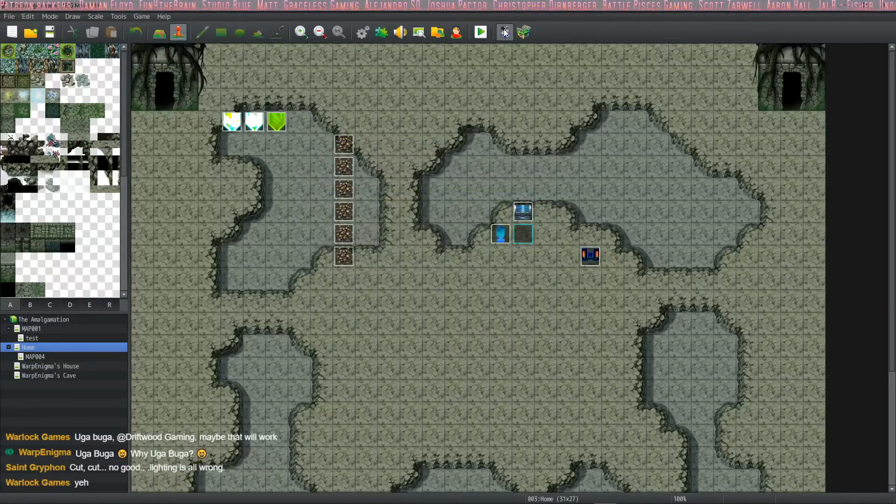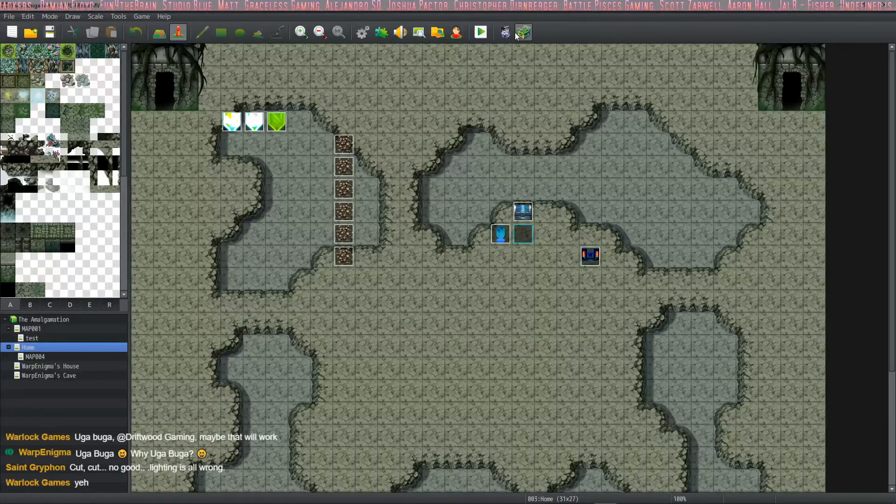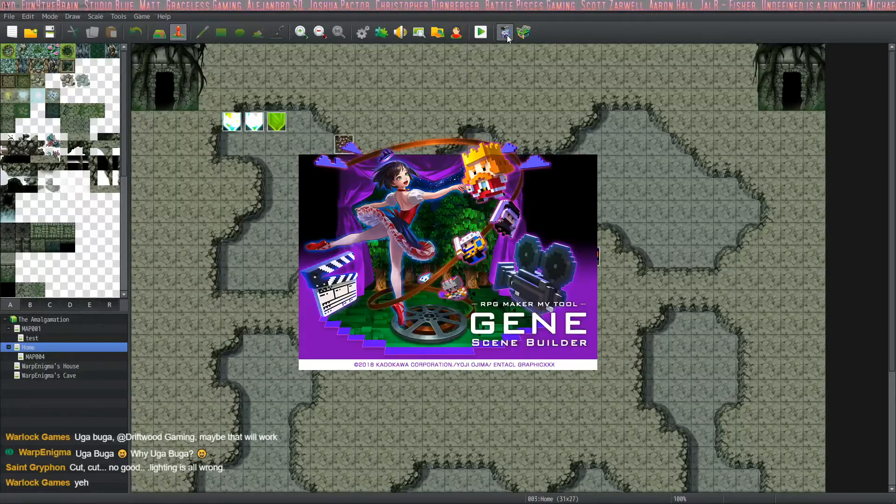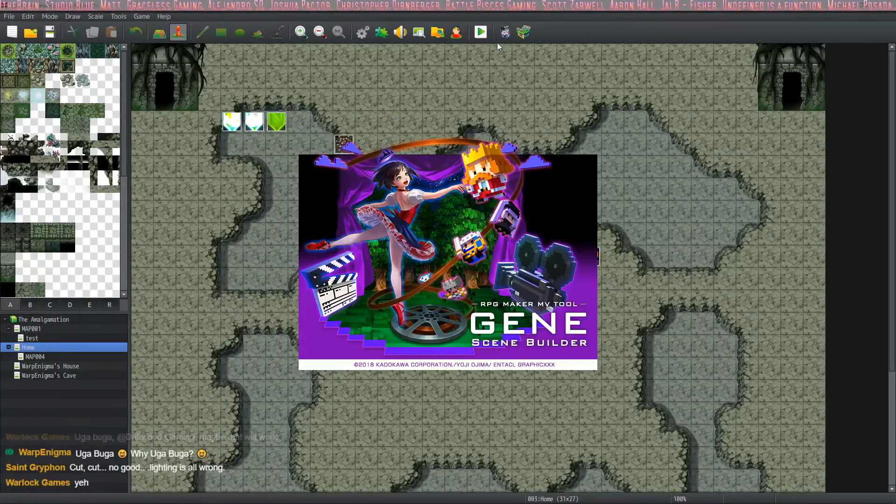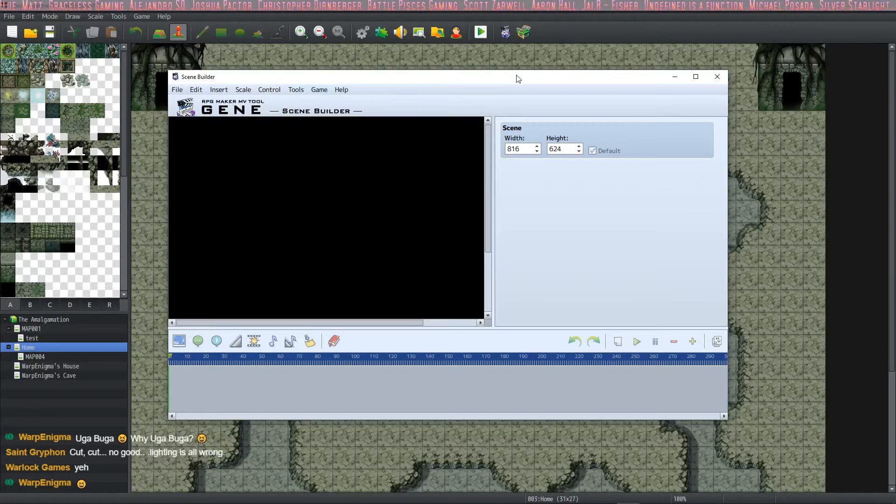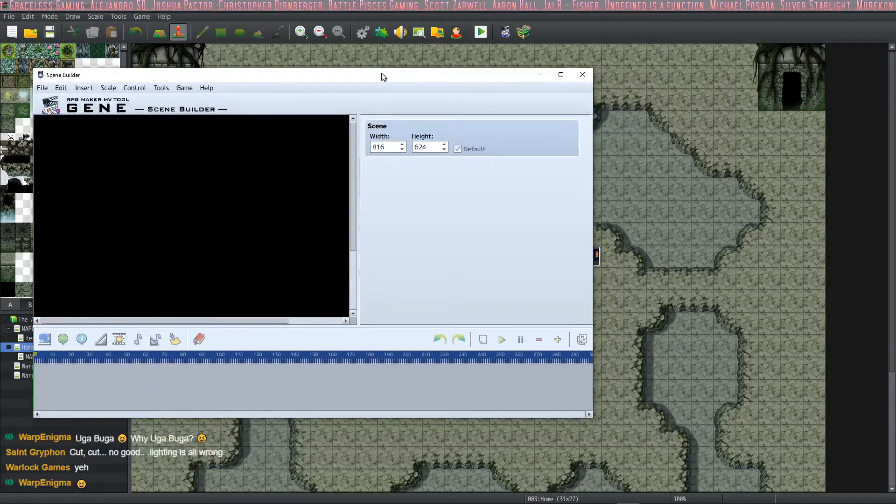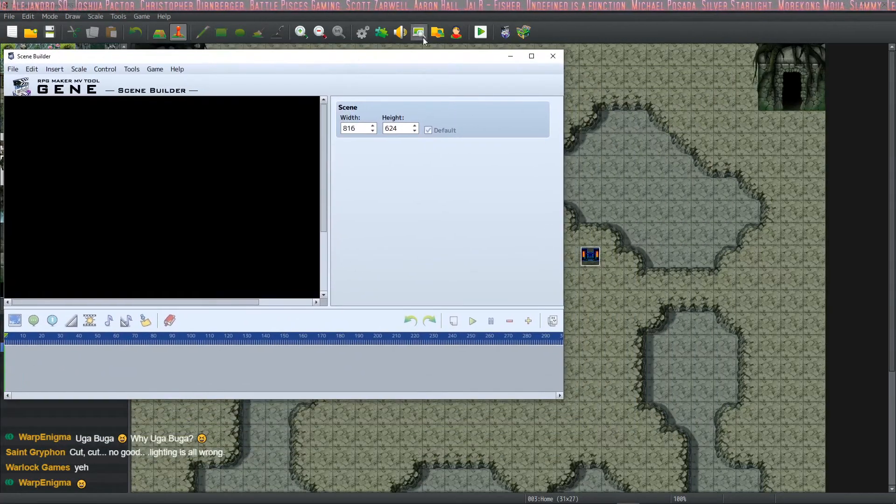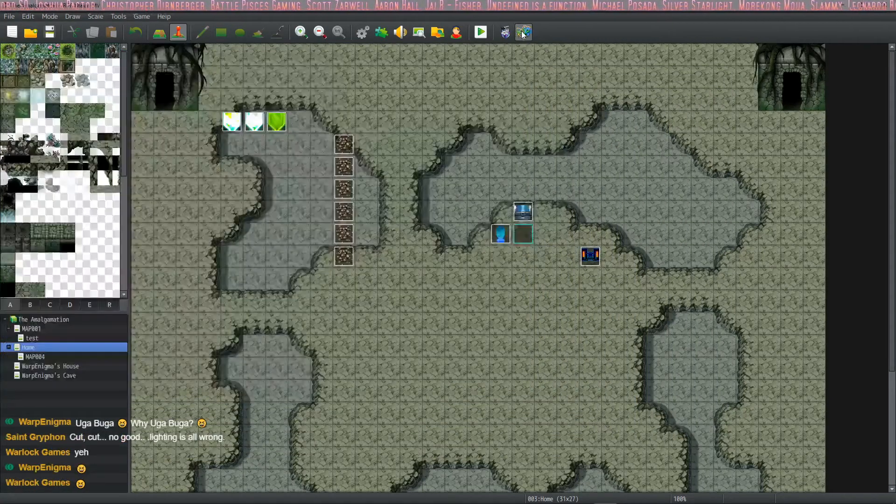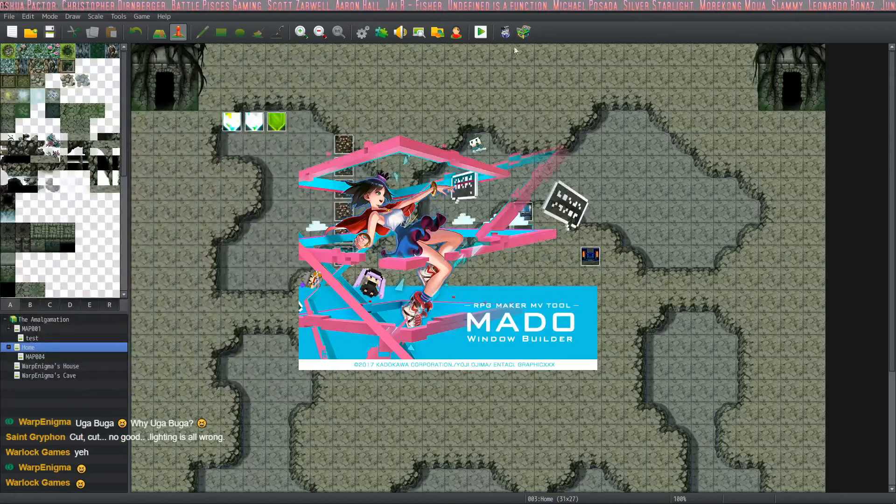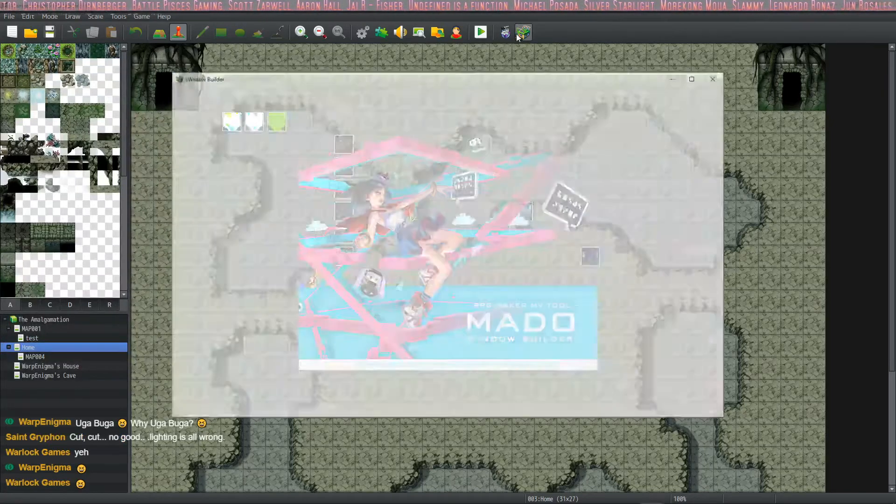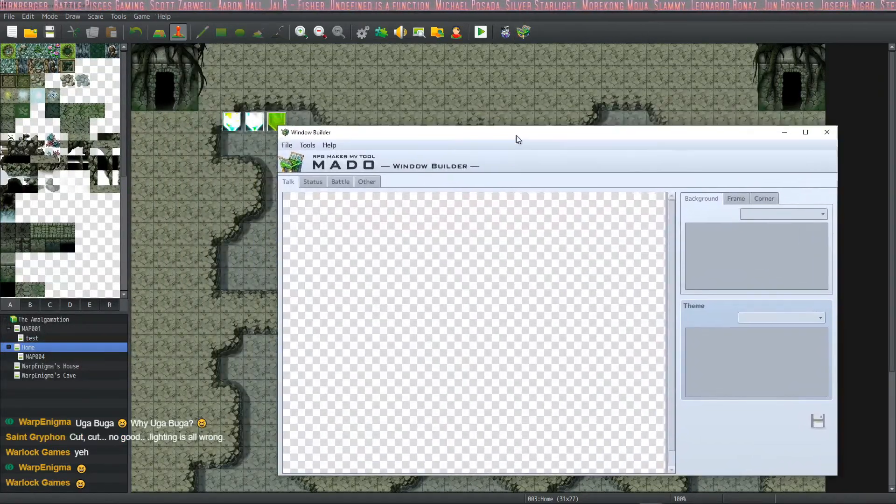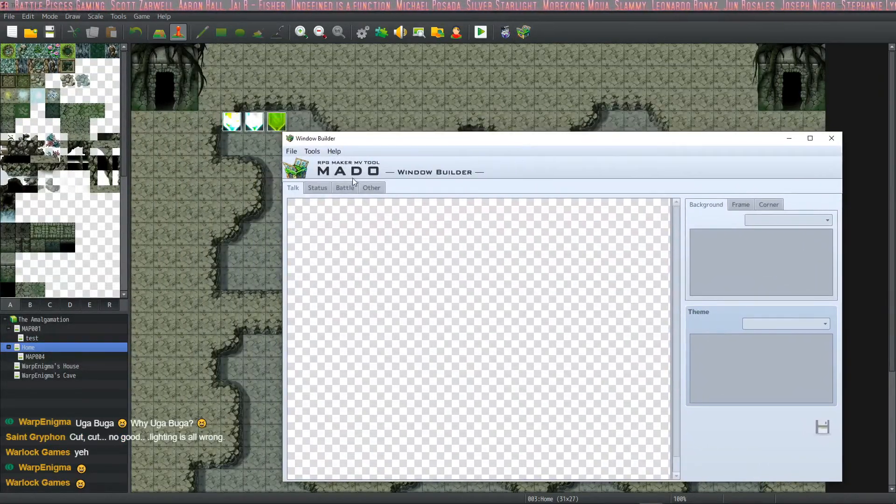And ta-da, they've popped up over here. So if we click on that, we have the scene builder right here. And I've never used it before, so I'm going to learn how to use it. And then we have, what is this one? The Matto window builder. And they seem to be working.